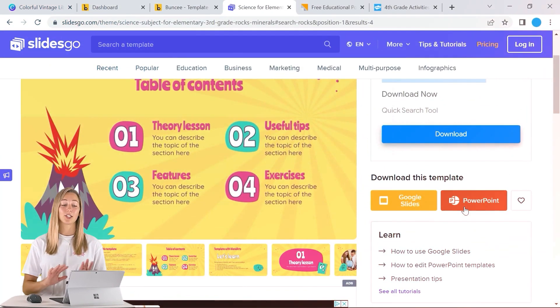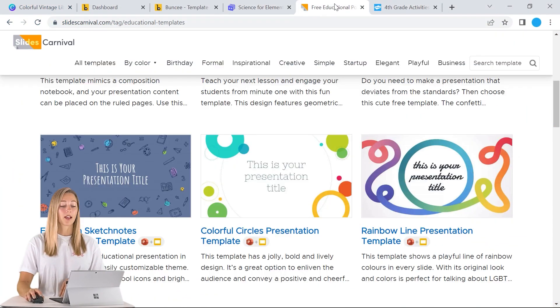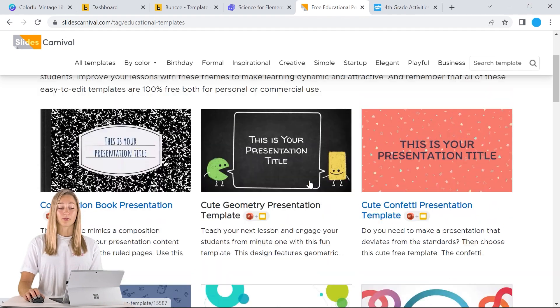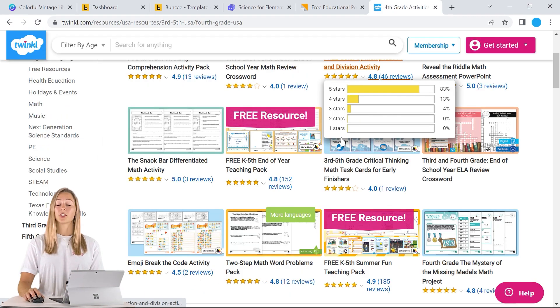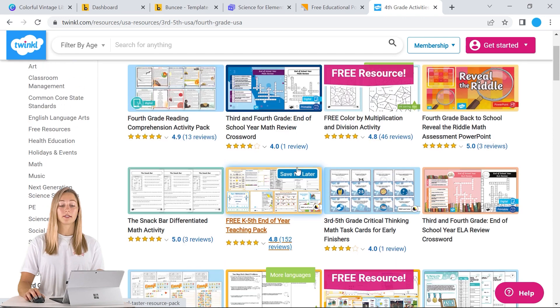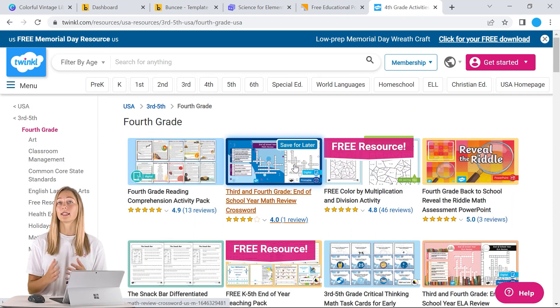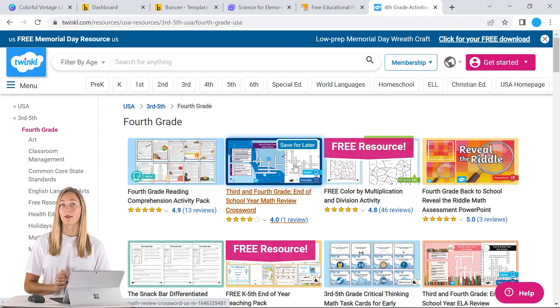Lastly, I just want to mention two other tools: Slide Carnival, which has great design decks but is not all education focused, and Twinkle, which has an abundance of teacher resources — not just presentations — so it may take a little bit more time to find exactly what you're looking for. But any of these tools you can use as templates to kickstart your PowerPoint design process.